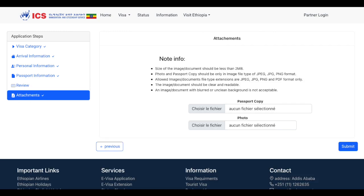On this page, you just need to attach a copy of your passport and a passport-style photo. Pay attention to those image restrictions — they want certain sizes and formats. Just make sure everything meets the requirements on this page, and once you're done, go ahead and click Submit.